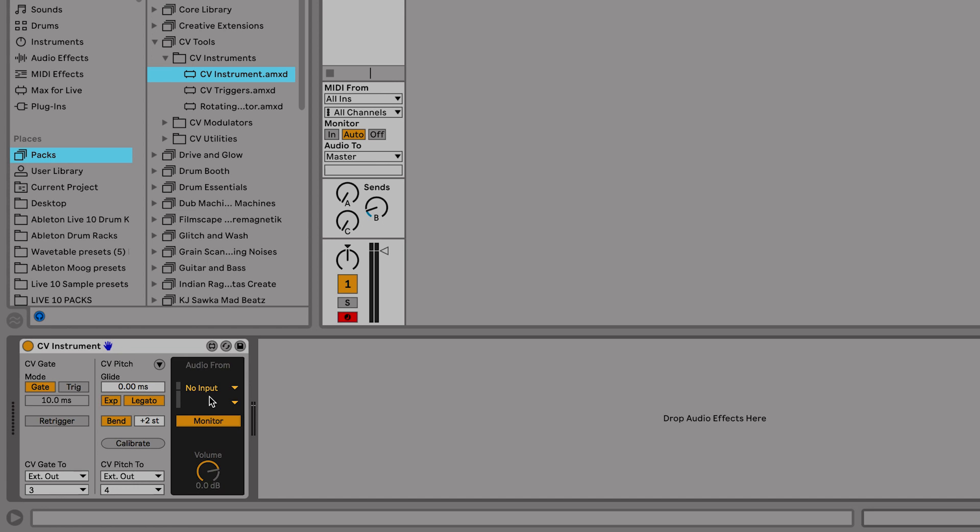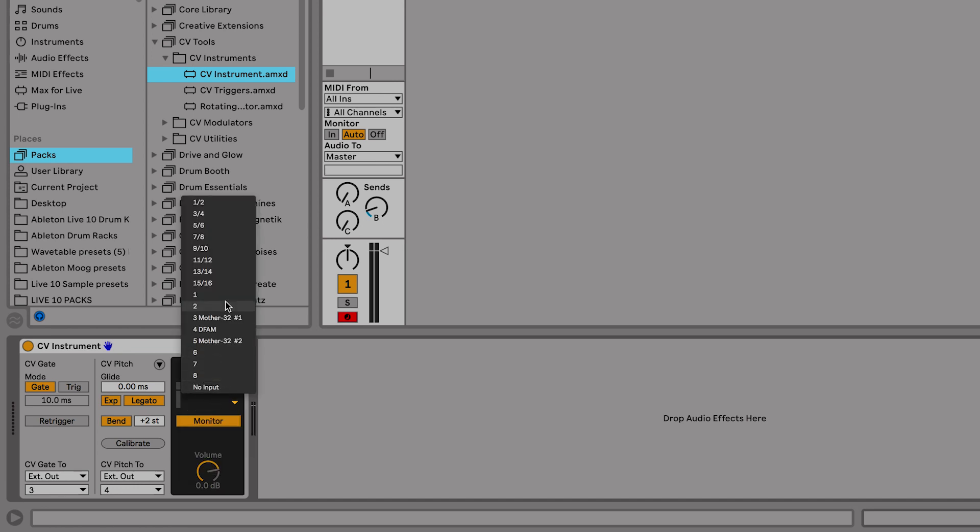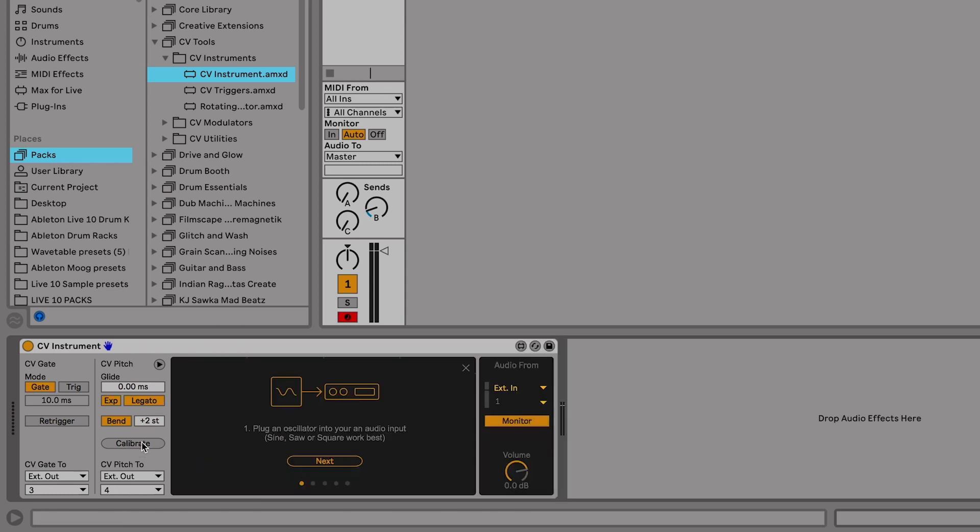Now I'm going to go to the right, go to our input section, select external, and select 1 because the DFAM is routed to input number 1 on our audio interface. So next we'll go to calibrate and select that.